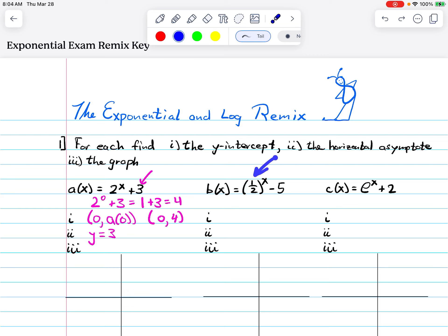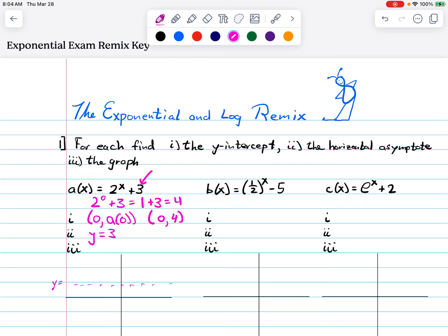Here's how we graph it: just draw the asymptote at y equals three, then make the graph go up from there. This point right here would be the y-intercept. We do each one of these that way.